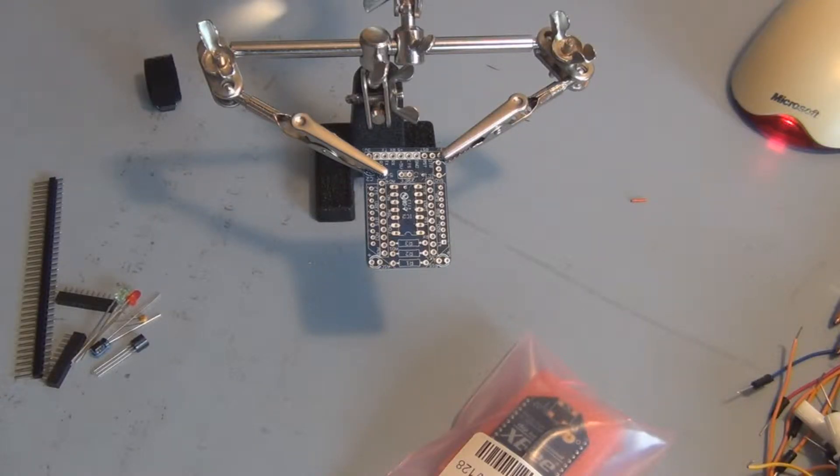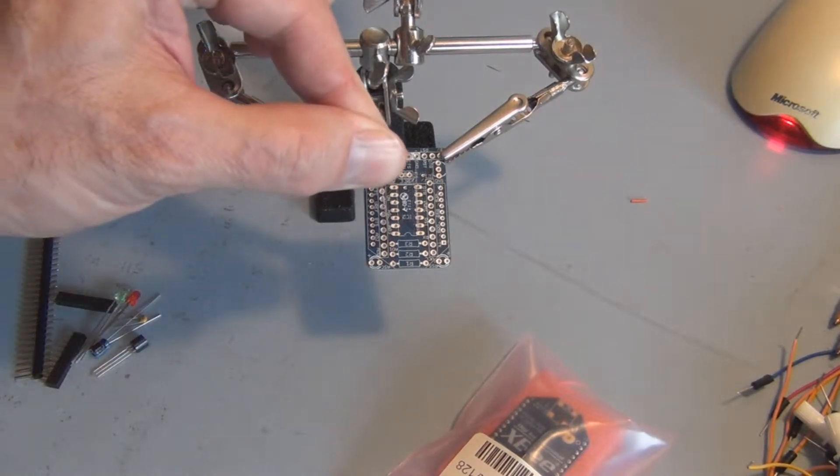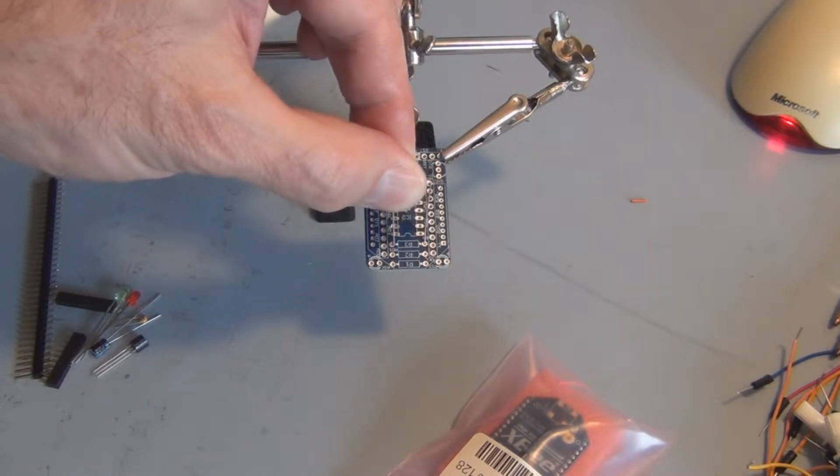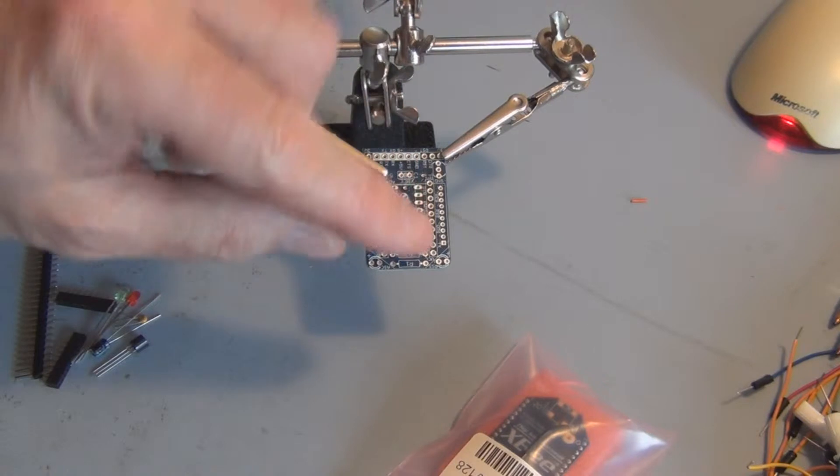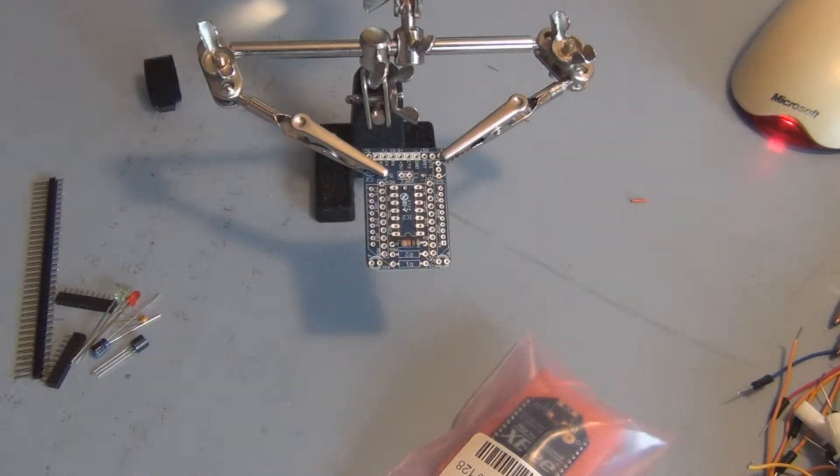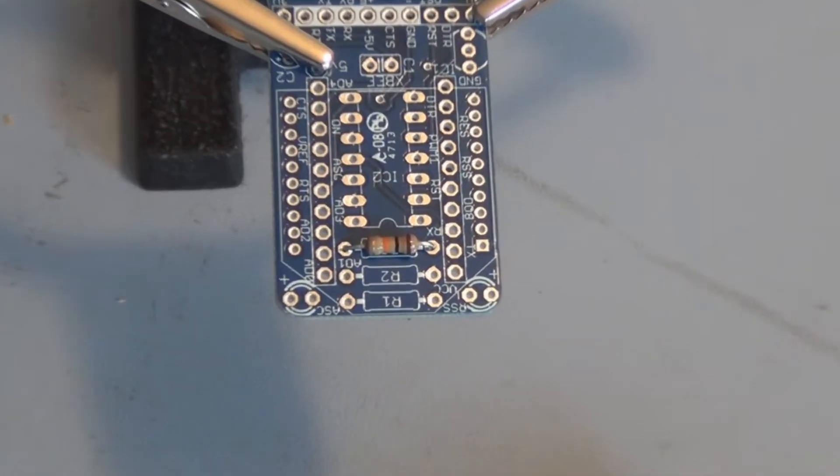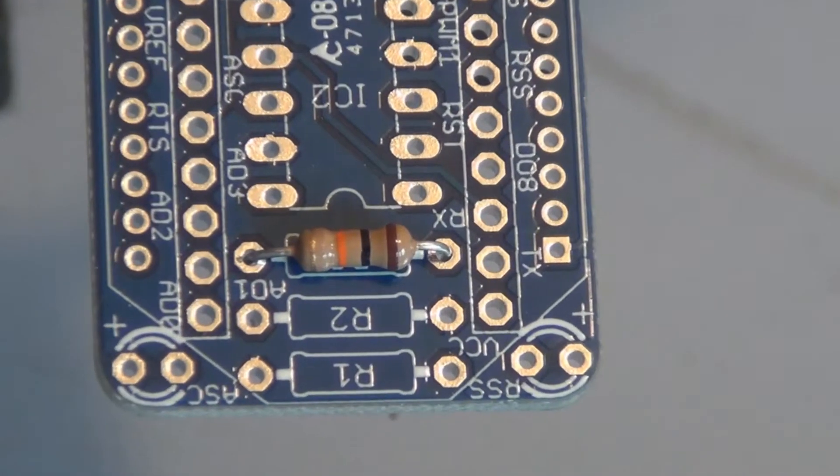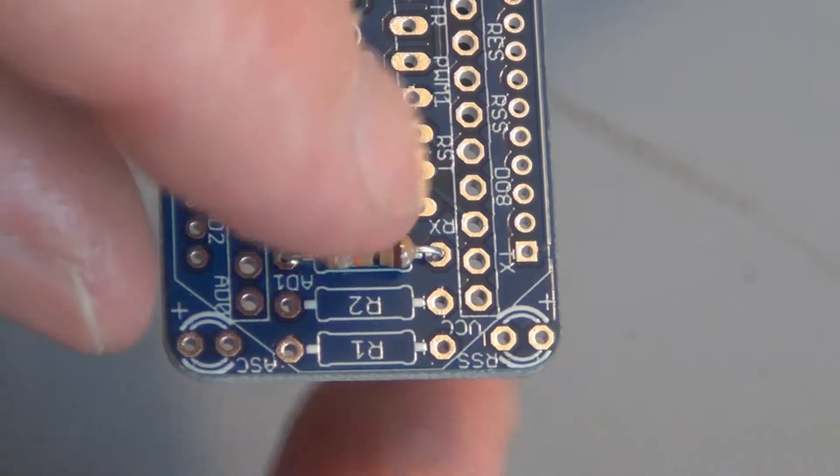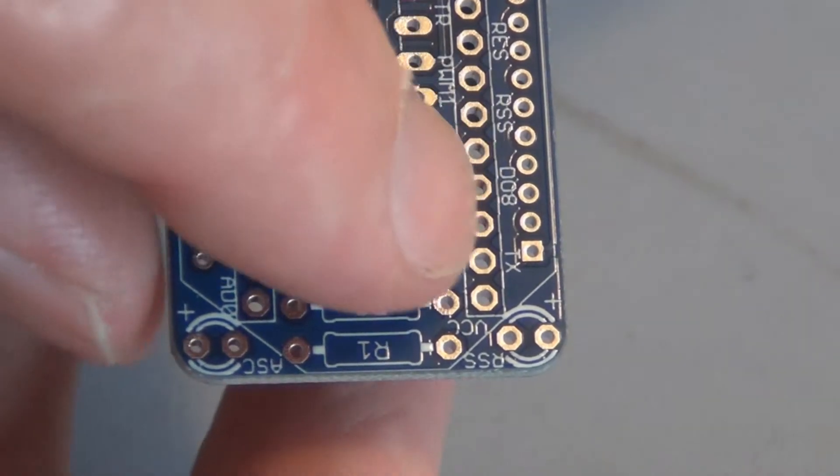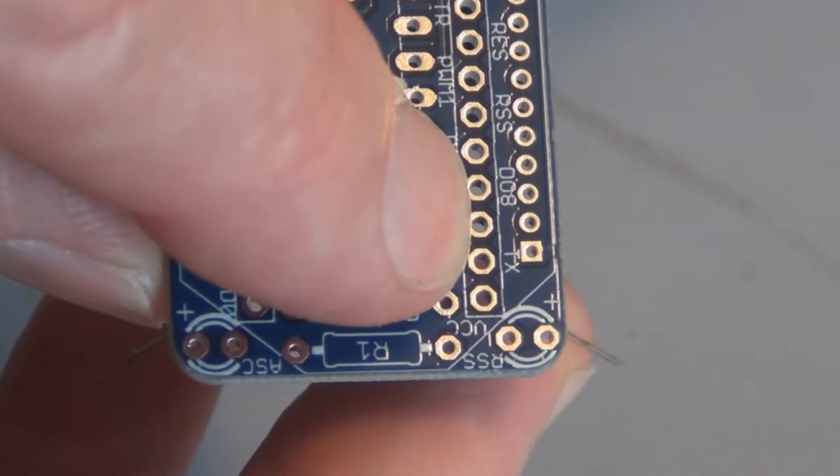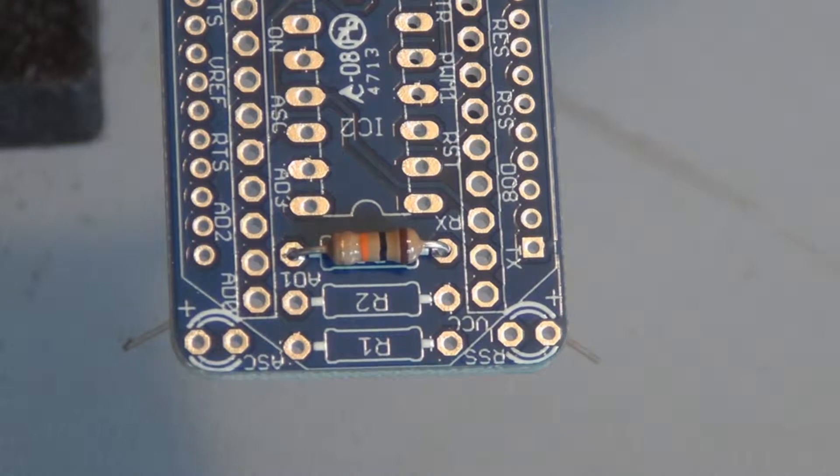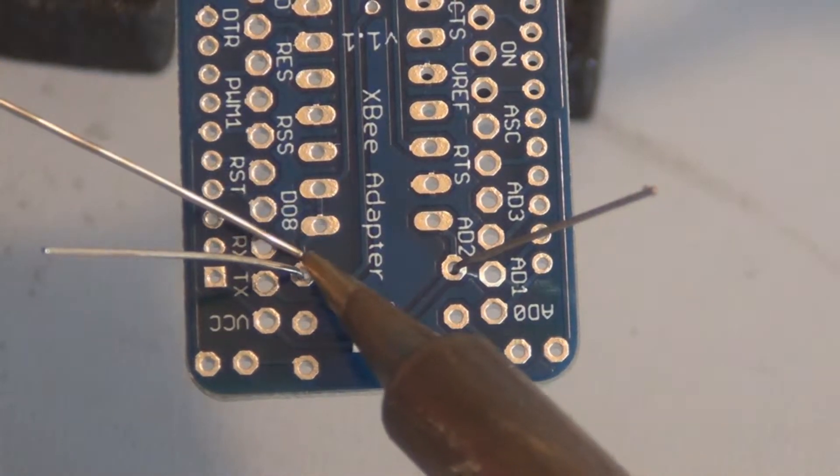The first component we're going to install is a 10k resistor, that's brown, black, and orange. That is R3, so R3 goes right here. You can see that's brown, black, and orange. Now on the opposite side, just spread the leads a little so they won't fall out, and now I can solder it.